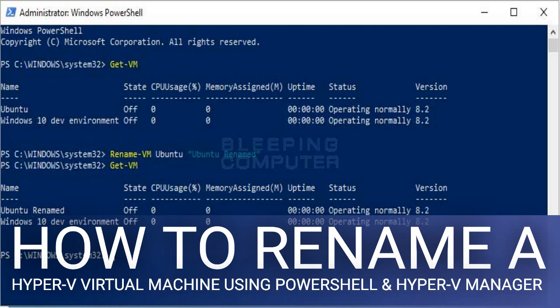How to rename a Hyper-V Virtual Machine using PowerShell and Hyper-V Manager. Sometimes when you create a Hyper-V Virtual Machine, you may name it with a name that is not accurate or that you no longer wish to use. This article will provide three methods to rename a Hyper-V Virtual Machine so that it uses the name that you want.